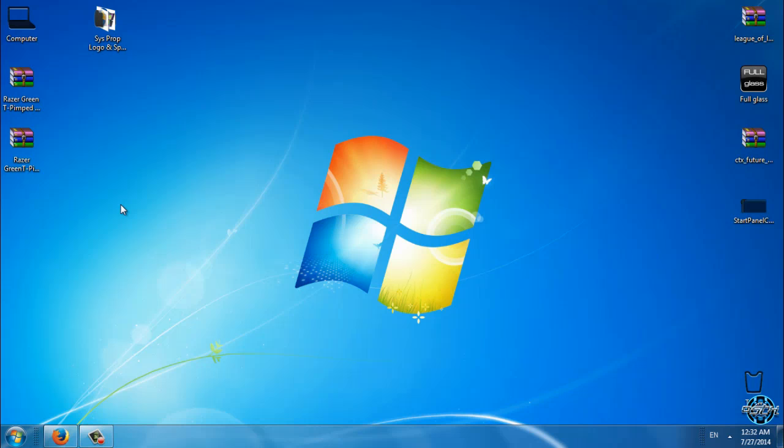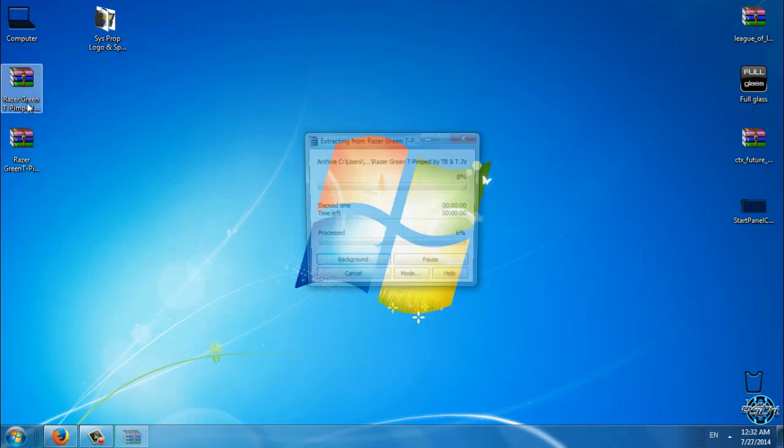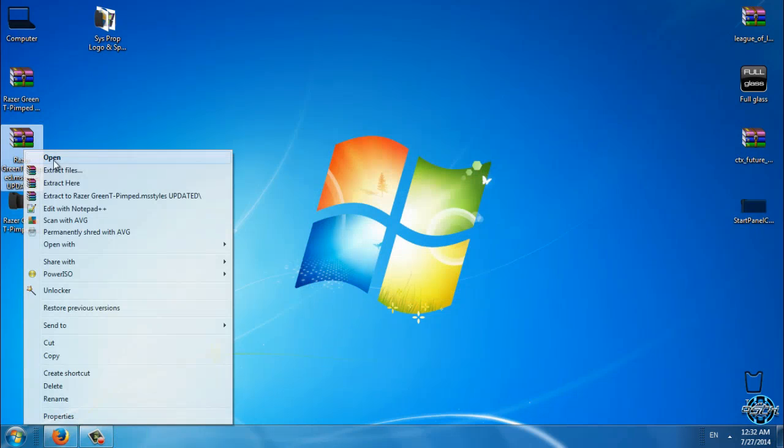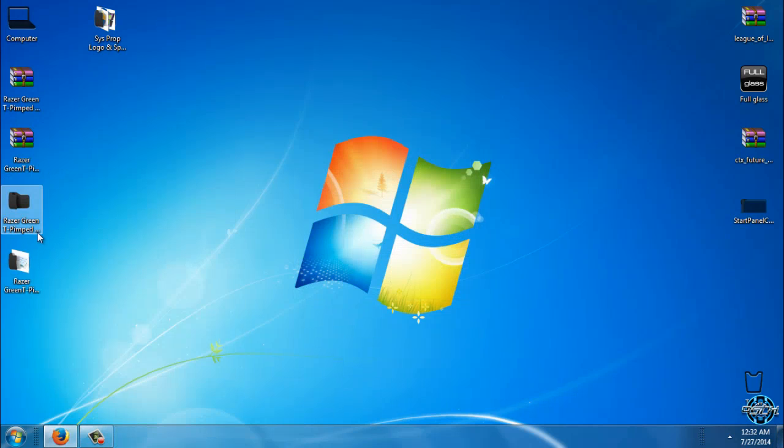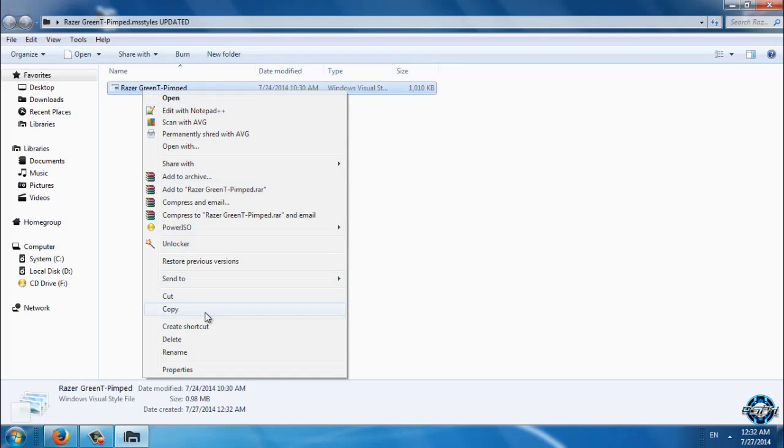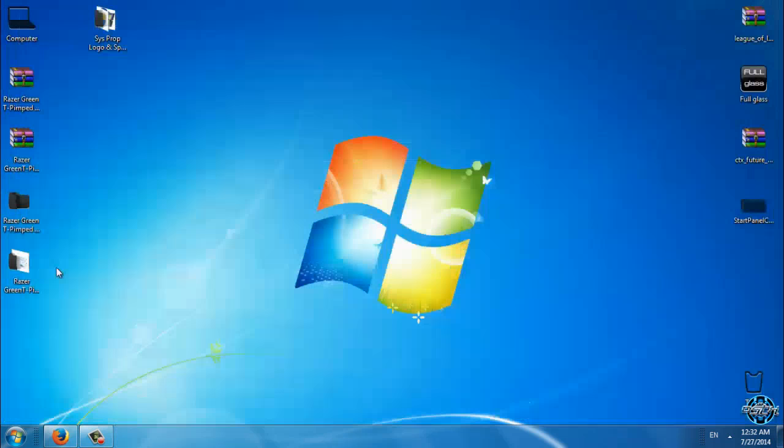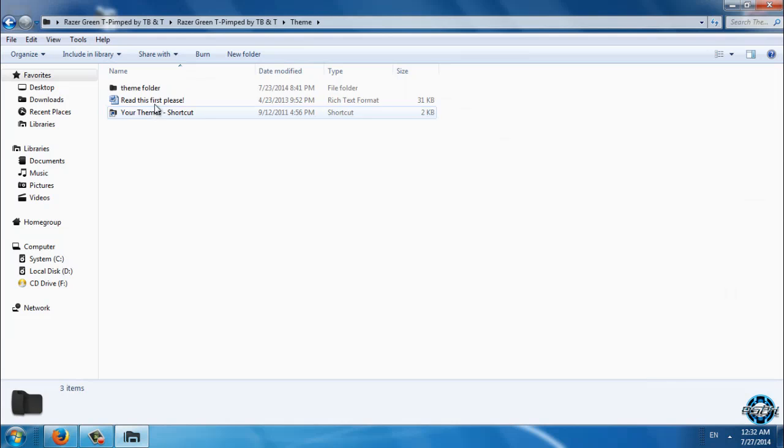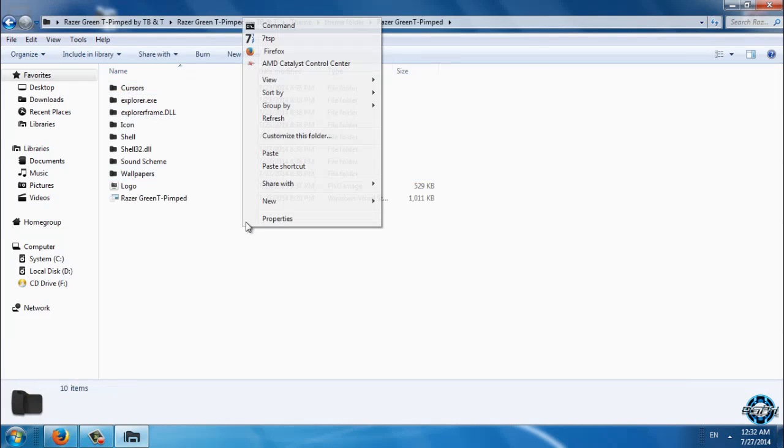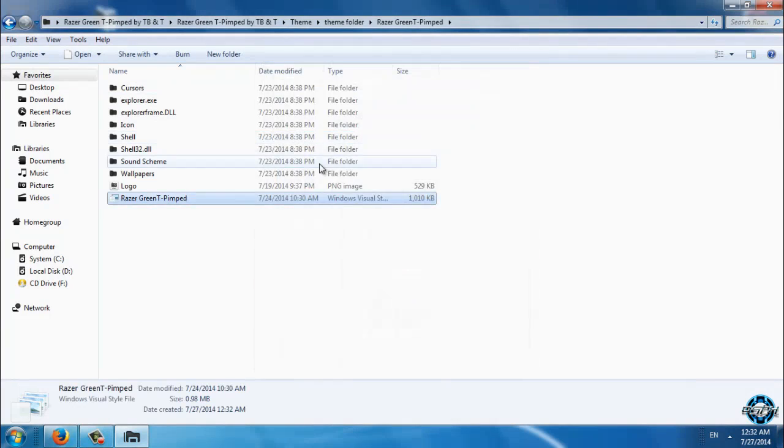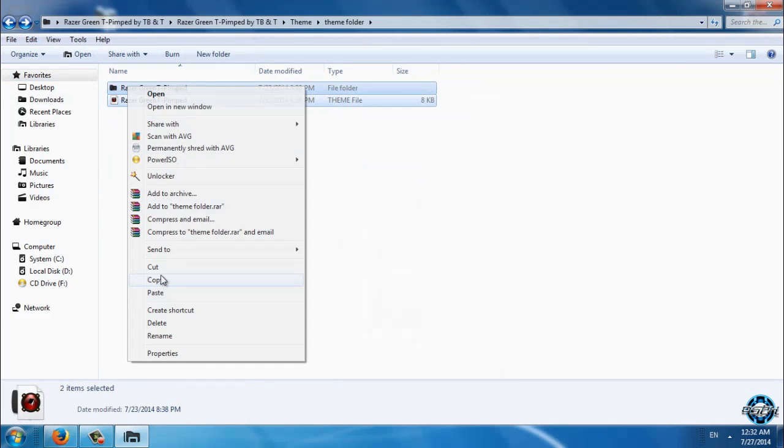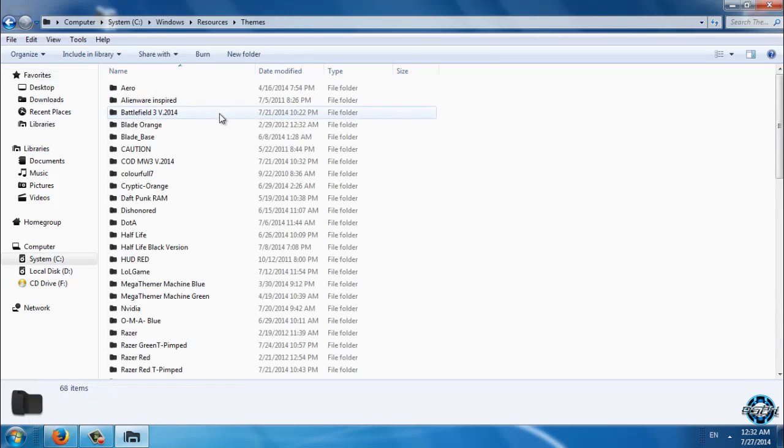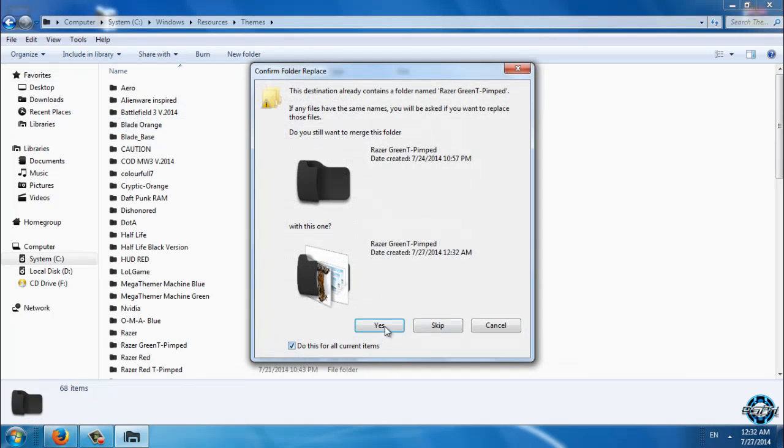So let's start. I will extract these files from Razor Green Tiger Edition and I will extract the updated MS style. Now this MS style I will copy, and then I will go to Razor Green Team folder and paste it here. Now I will select copy and replace. After that I will copy this and I will go to shortcut of my themes folder and then just paste it.